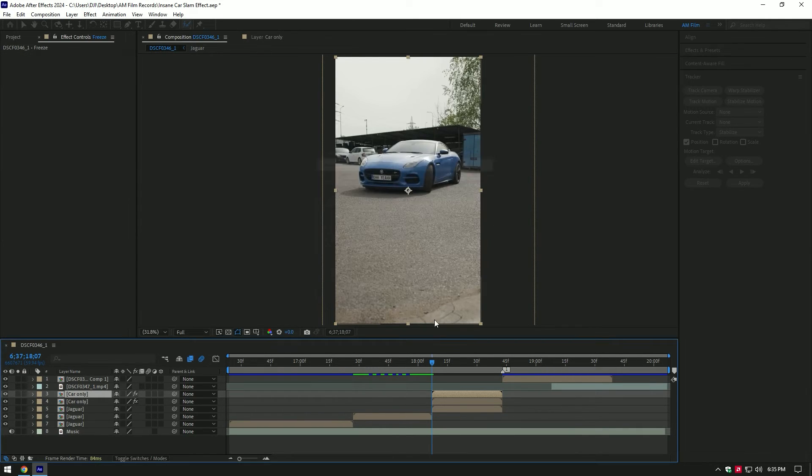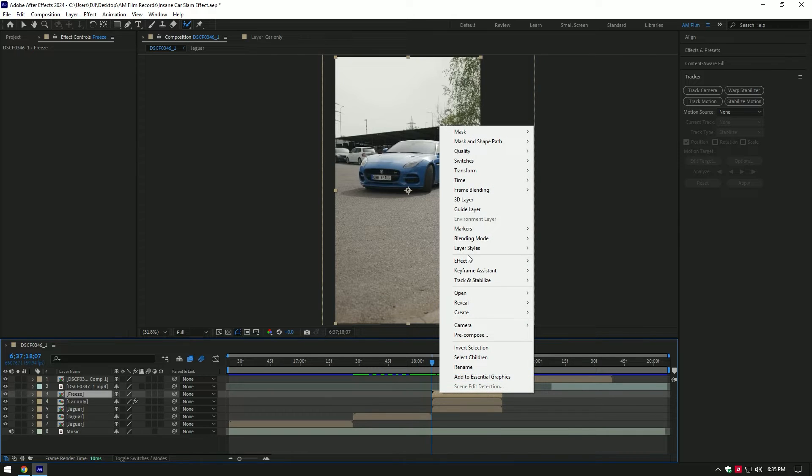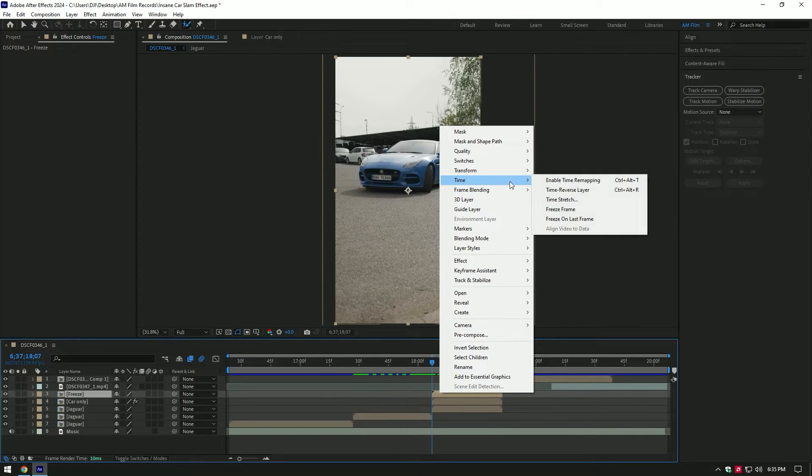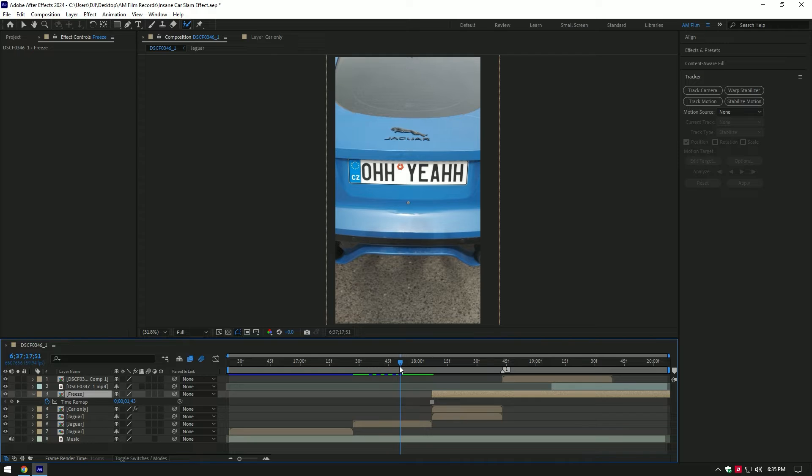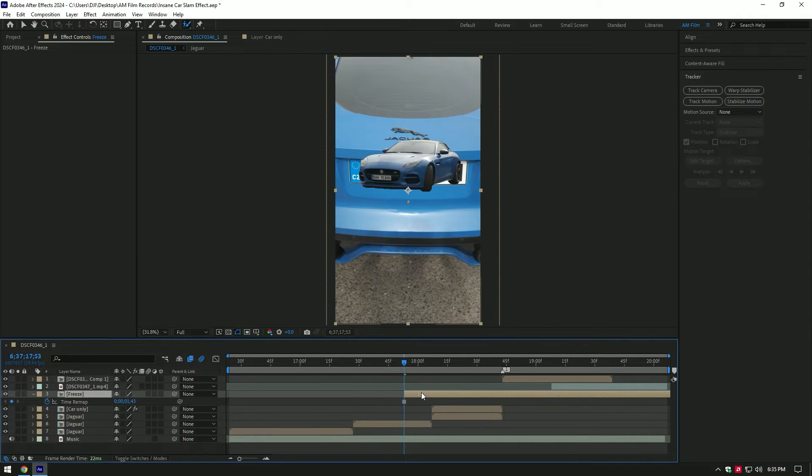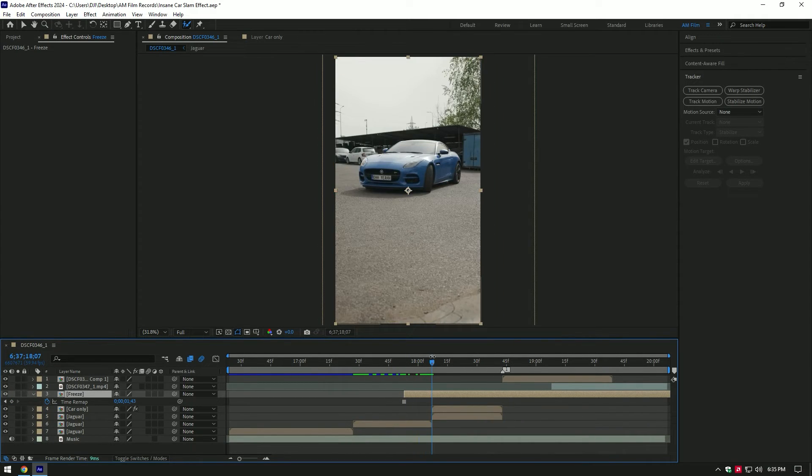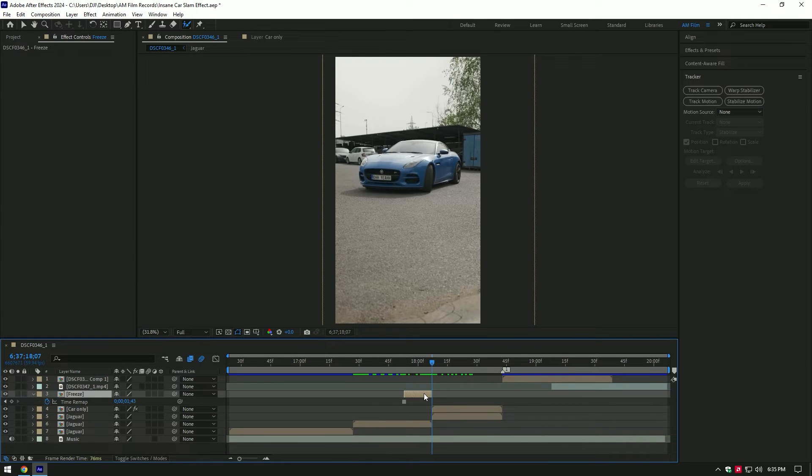Make sure you are at the very beginning of freeze layer, then right click on it, go to time and select freeze frame. Now go to the moment from where you want car slam to start and move the freeze layer. Cut it at the moment where the actual video starts.